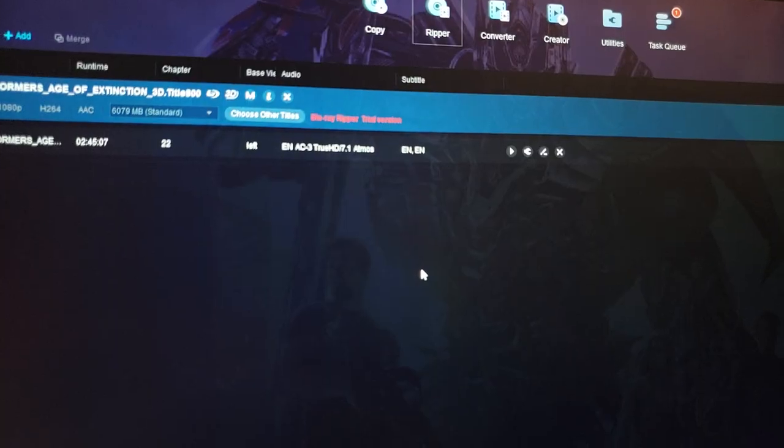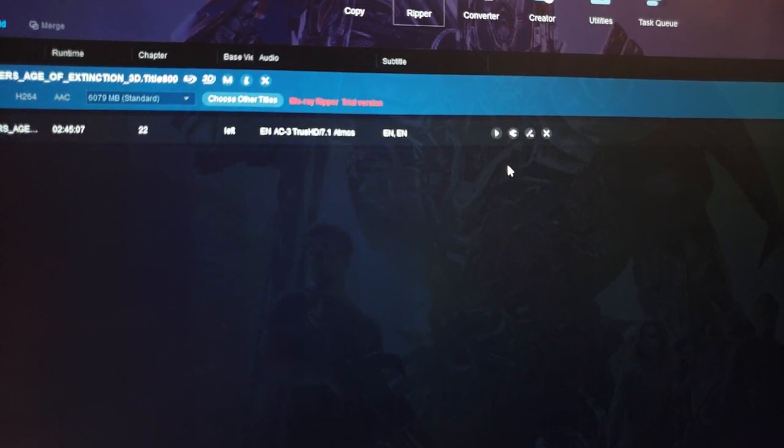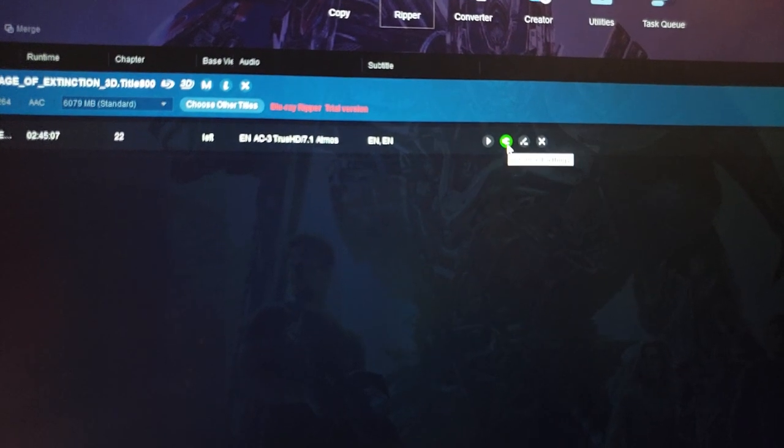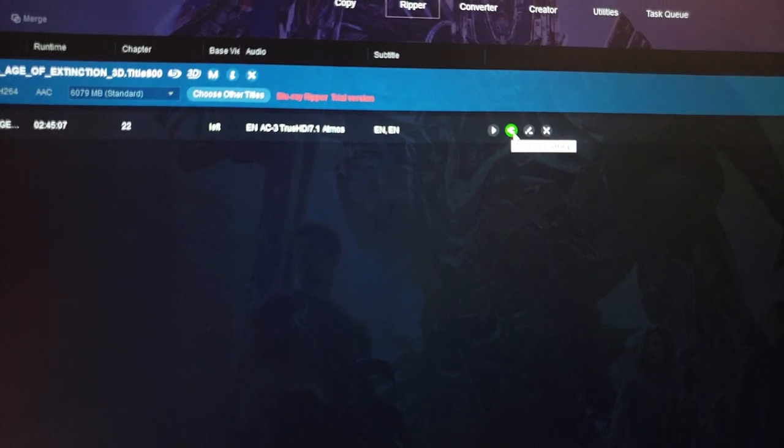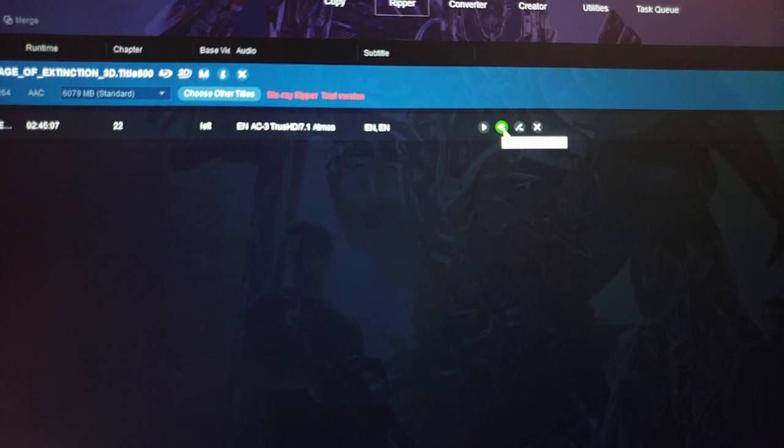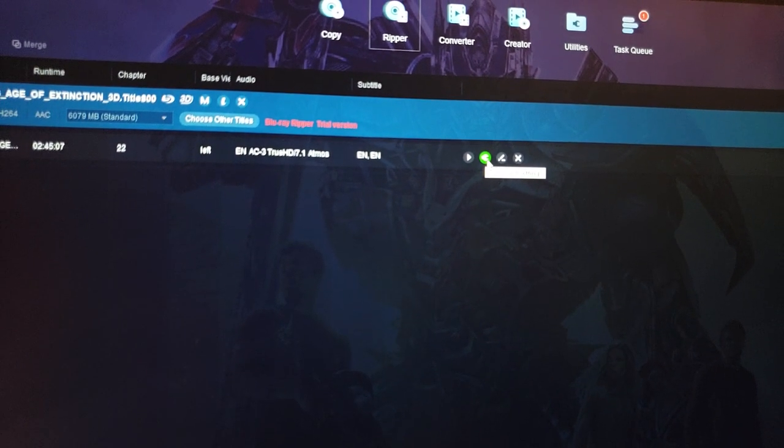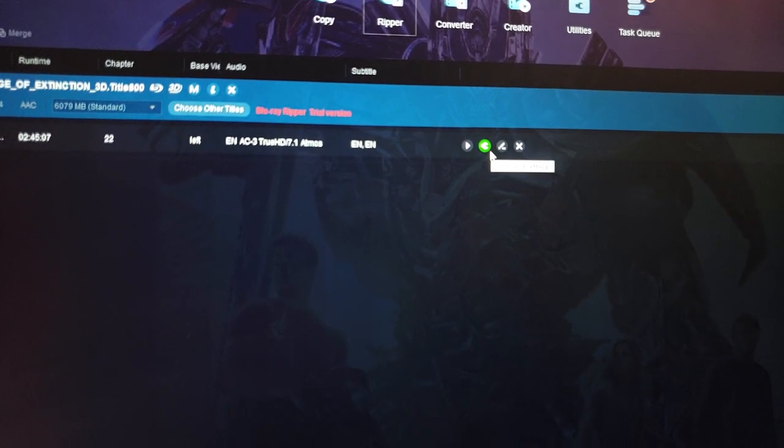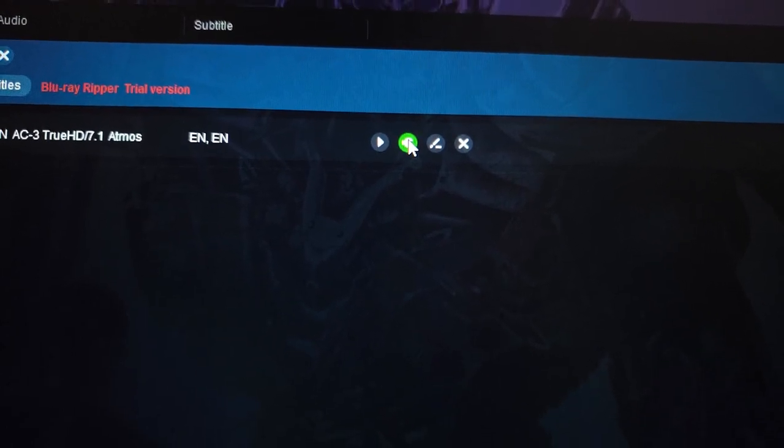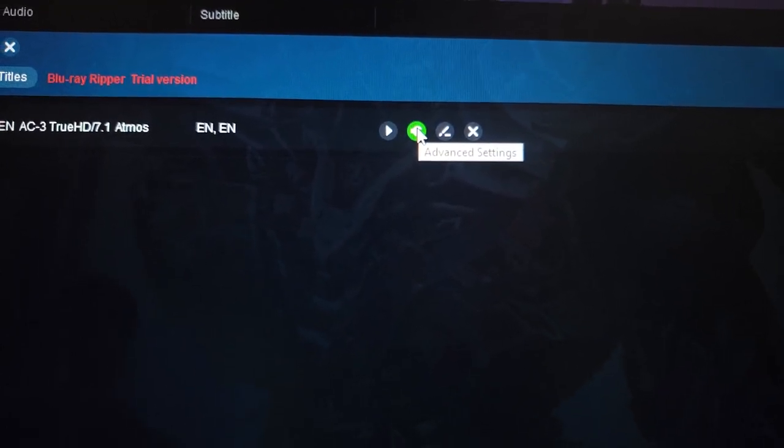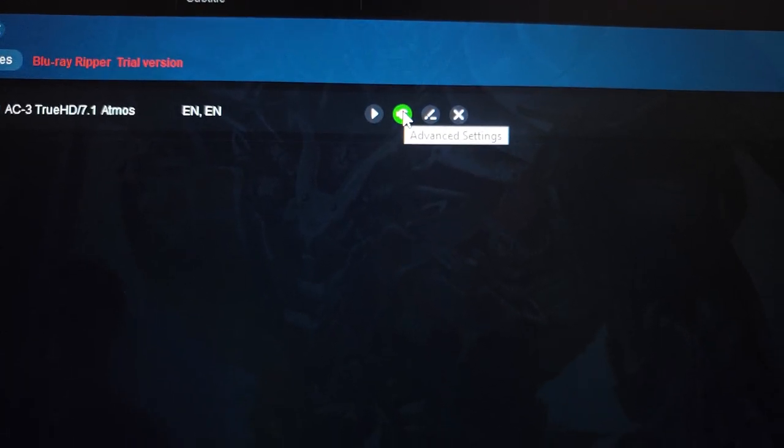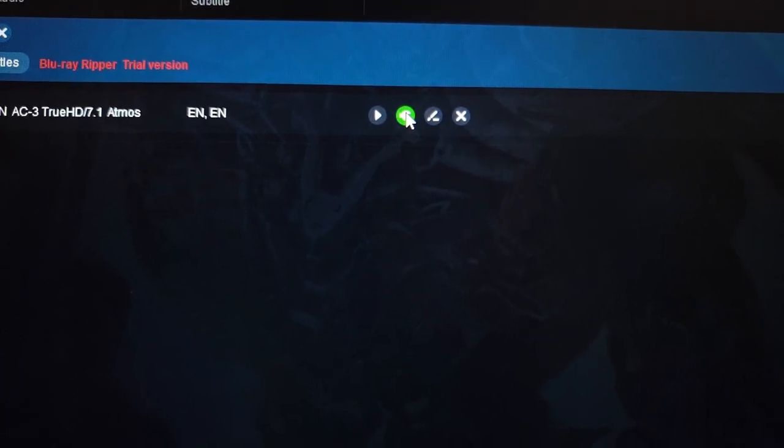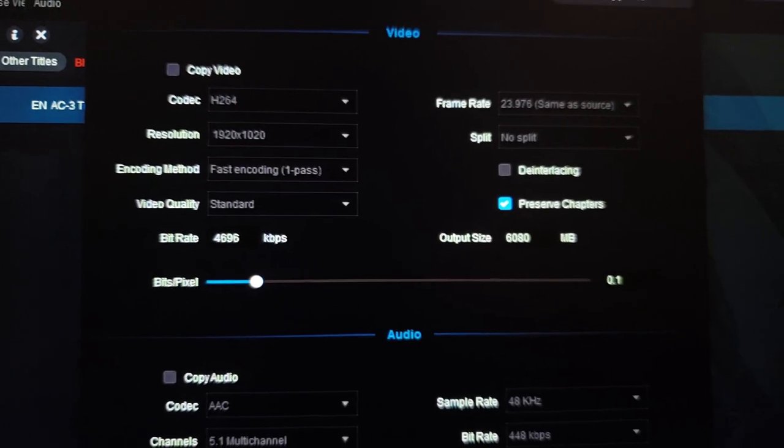Right over here you see this wrench? Click on that wrench for Advanced Settings. My camera is doing a poor job capturing this, but there's a wrench over here. Click on it—Advanced Settings.